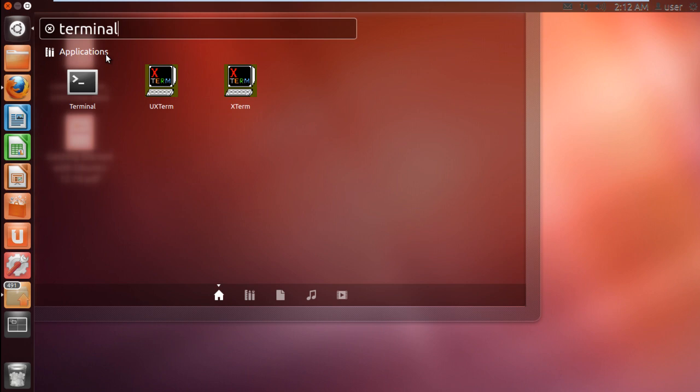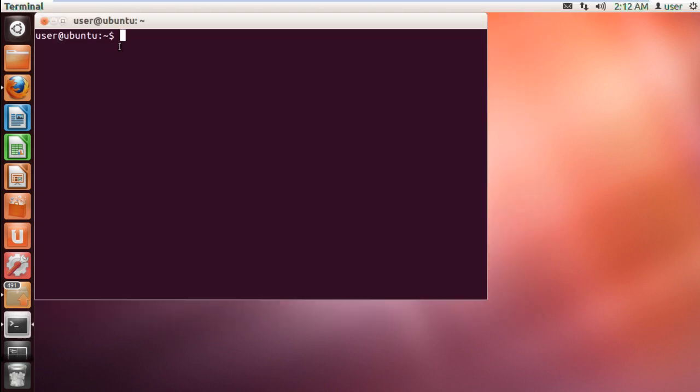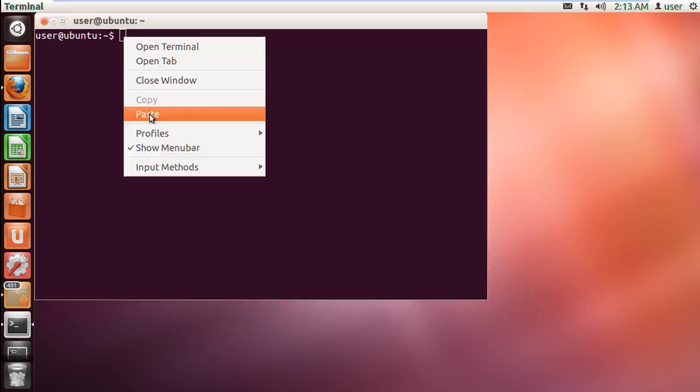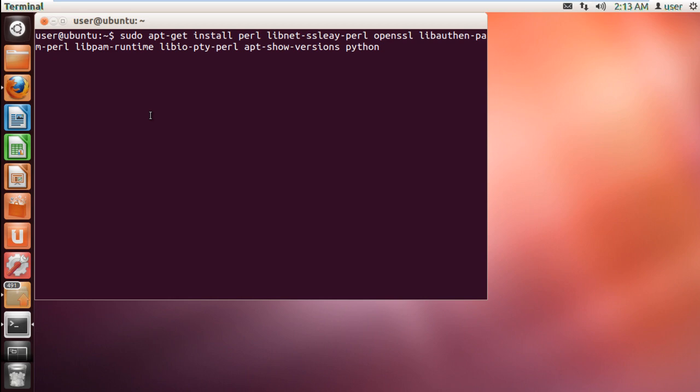Now open up the terminal, and we will start by installing the dependencies. For that, we will type in perl apt-show-versions python and hit enter.